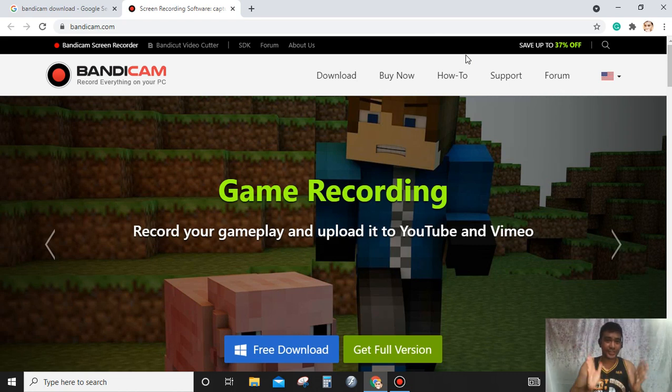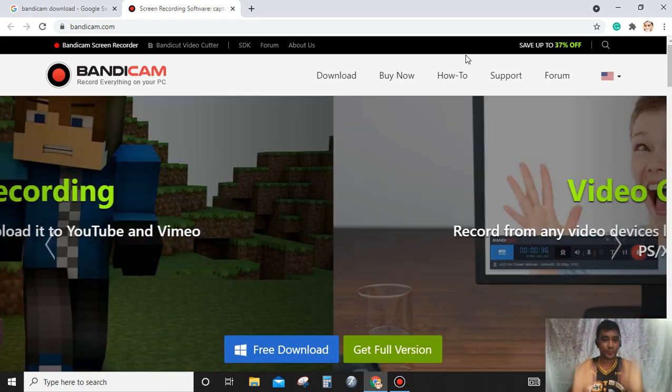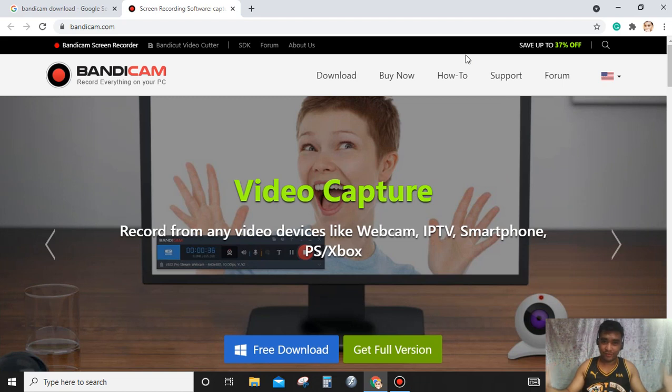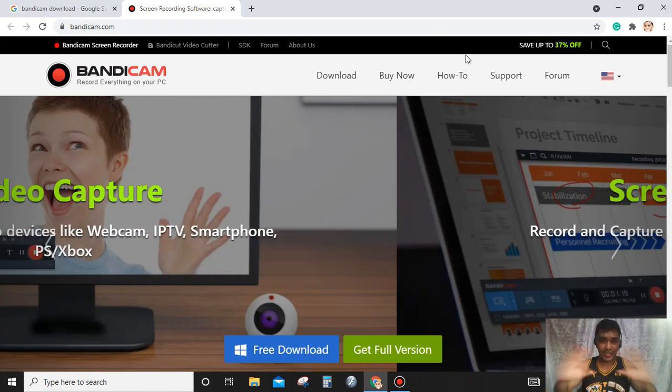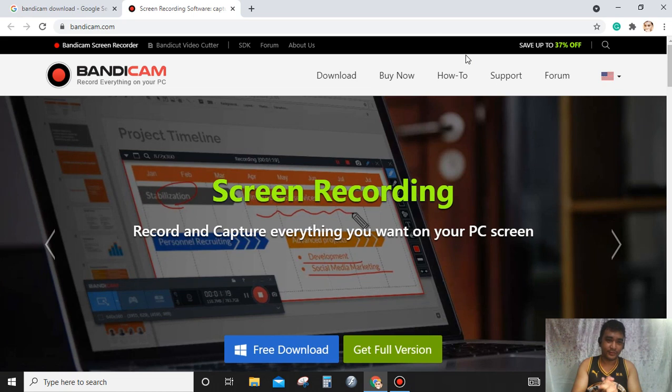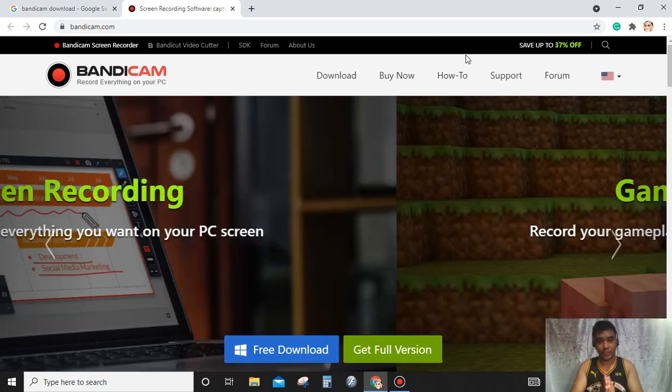Hello everyone, good day, good noon, good morning, good evening to each and every one of you wherever you are in the Philippines or outside the Philippines. Welcome to my channel. In this video I'm going to share with you how to set up Bandicam.